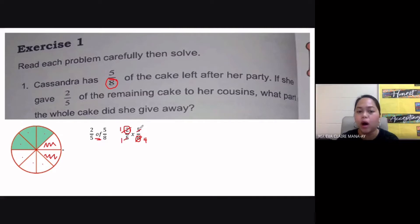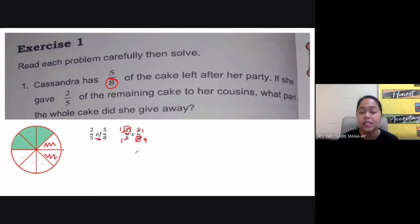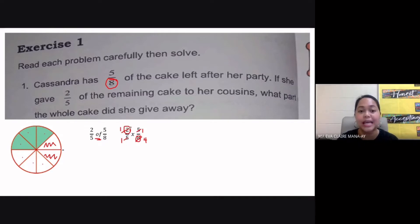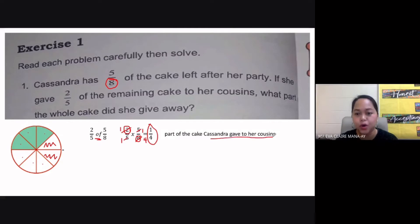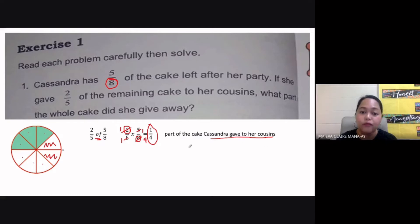And five divided by five is also one. So now we can proceed with our multiplication. We've already simplified our fractions. You see one over one here — if a fraction has the same numerator and denominator, that equals one. So it's just one multiplied by one-fourth, and the answer is one-fourth. That is the part of the cake that Cassandra gave to her cousins, because one-fourth equals two-fifths of the five-eighths she had left.